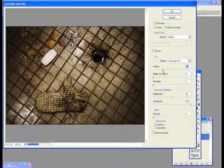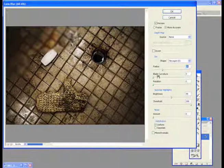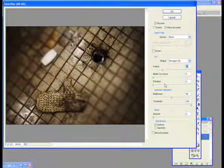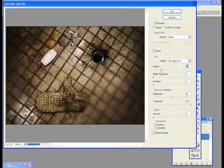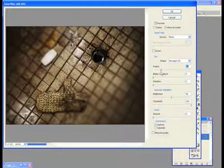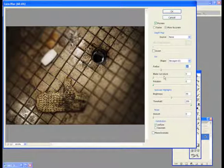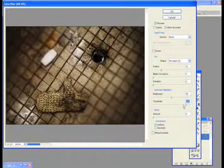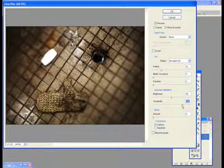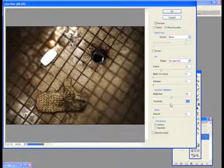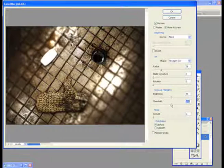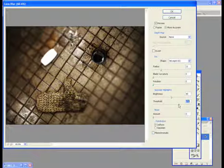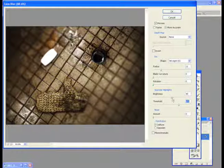I don't really touch any of these other things like blade curvature or rotation. Another thing that I fiddle with also is you can get some cool results if you go into this specular highlights thing. And if you turn down the threshold, all the parts in the blur where your highlights were are going to give off kind of a strange glow.